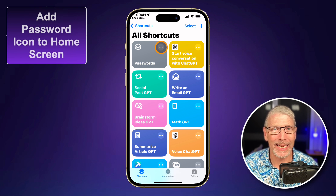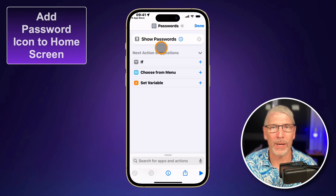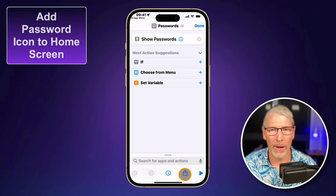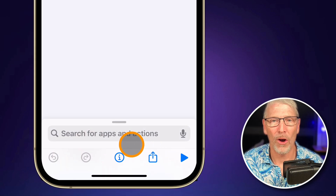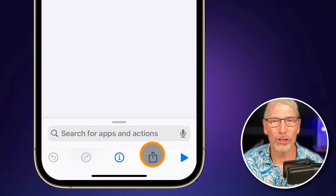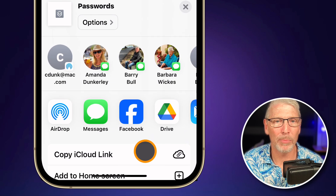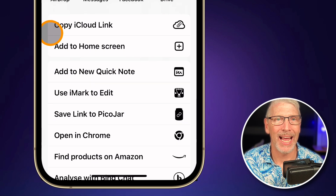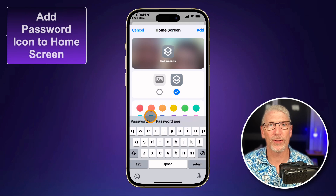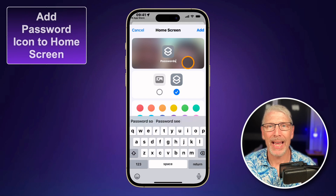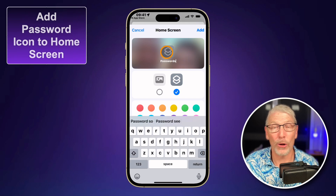Now tap on the three dots in the top right corner and then tap at the bottom of your phone on the share button. From the share sheet that pops up, select 'add to home screen.' Hit add to home screen, and now it's showing 'passwords' with an icon.